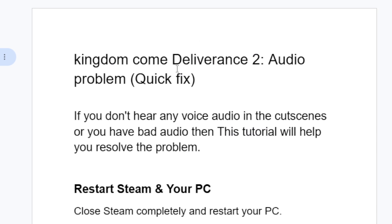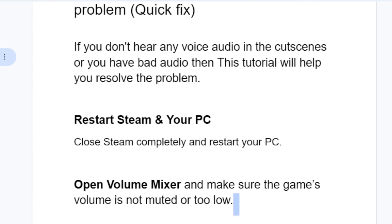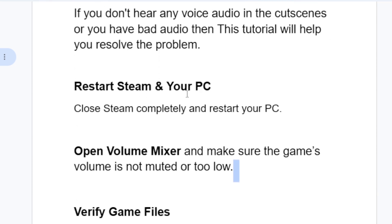If you have audio problems in Kingdom Come Deliverance, such as if you don't hear any voice audio in the cutscenes or you have bad audio, then this tutorial will help you resolve this issue. The first step you need to try is to restart Steam and your PC. A lot of people are able to resolve this issue by just closing Steam completely and restarting their PC.